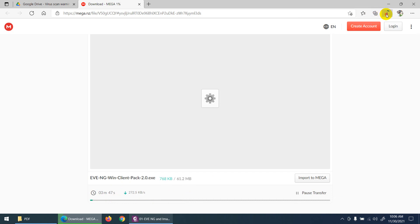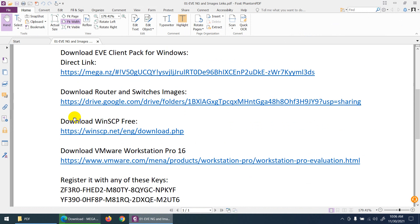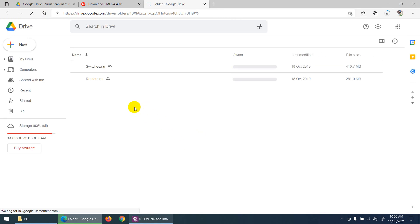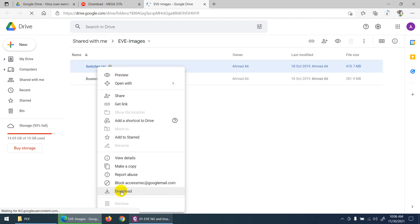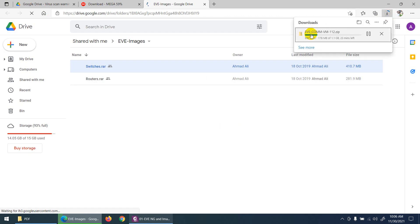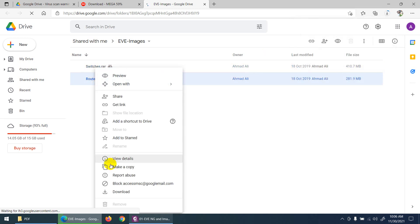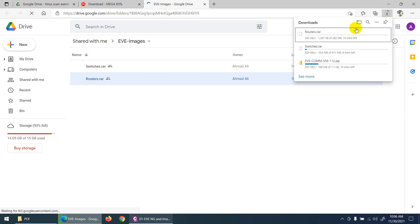Click on download — that's the second thing required. So I'm downloading EVE Community Edition and the EVE-NG Windows Client Pack — those are two things done. Third, I need router and switch images. Click on this Google Drive link and download these images: switches in zip format and the router images as well.